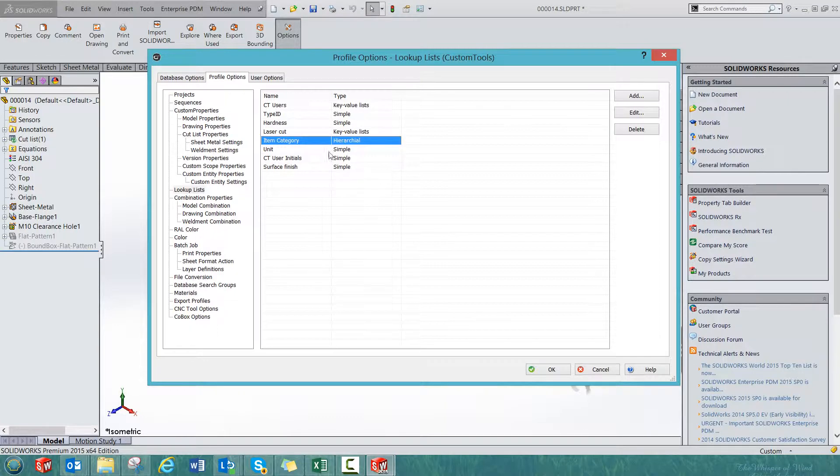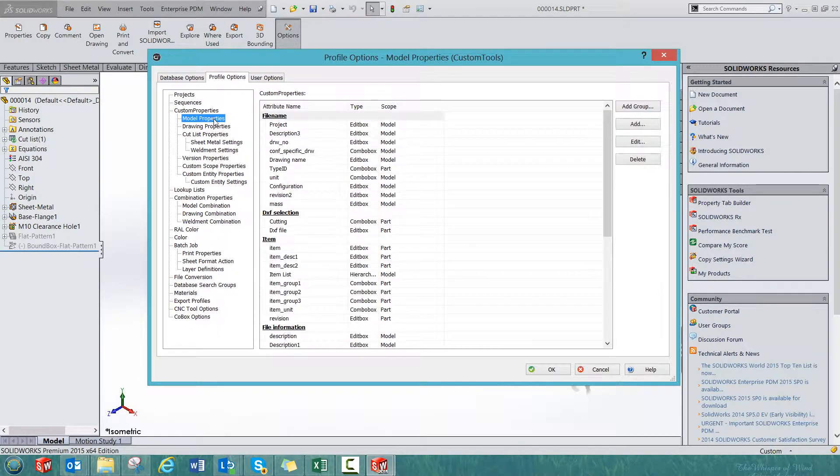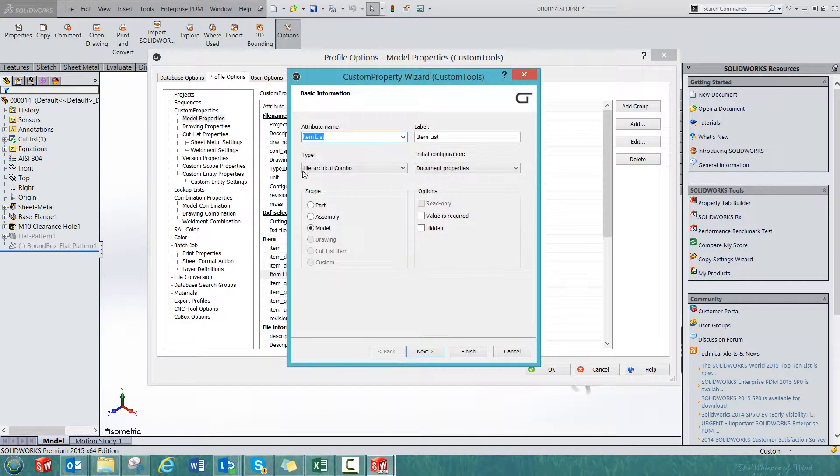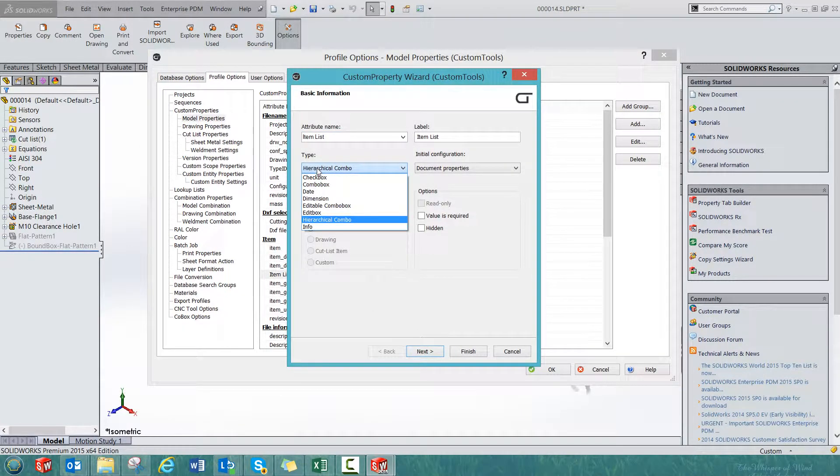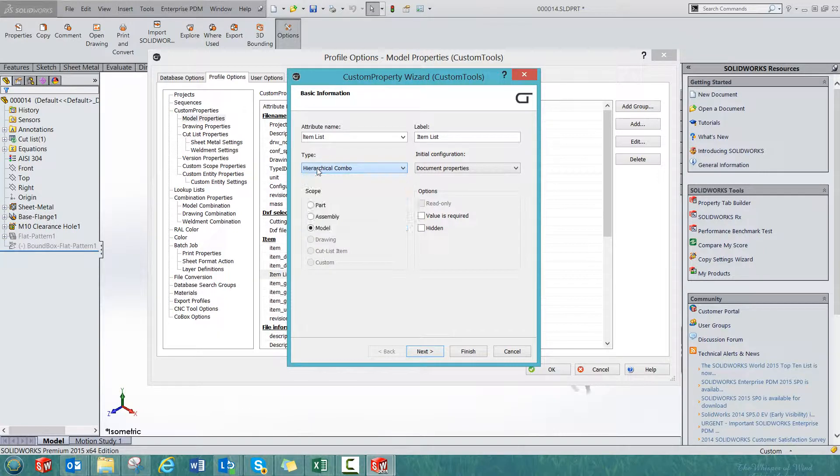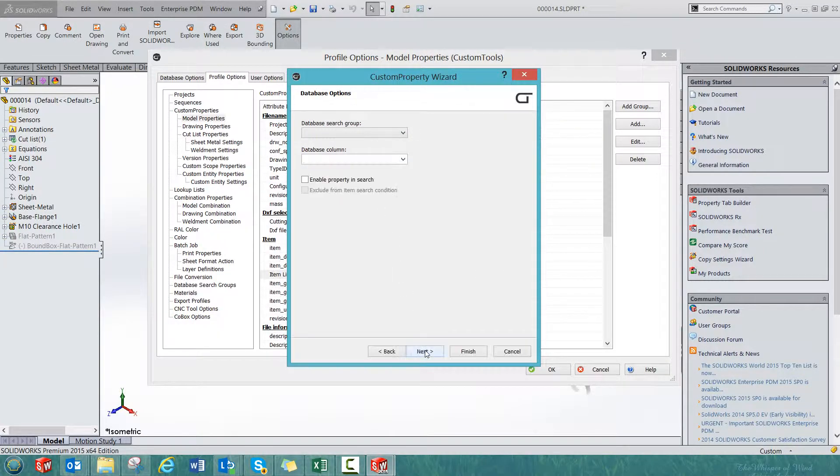Once you have defined the hierarchical lookup list, we can then create a property. For example, if I select the item list, I will select hierarchical combo if I want to use a single property where I am able to dig between the different levels of that lookup list.